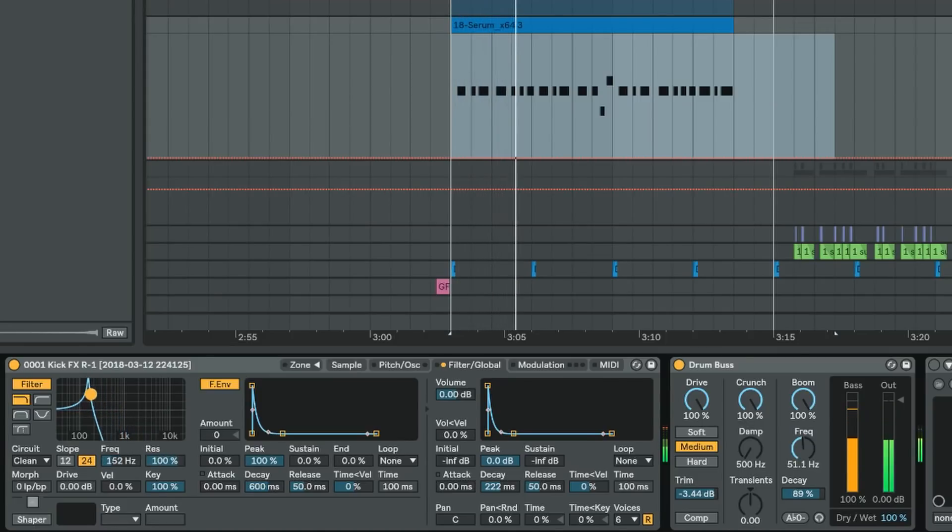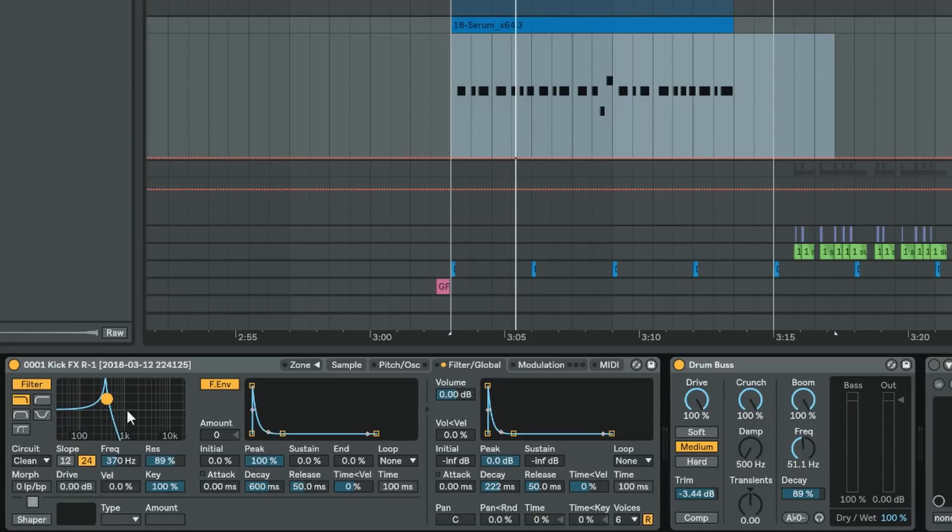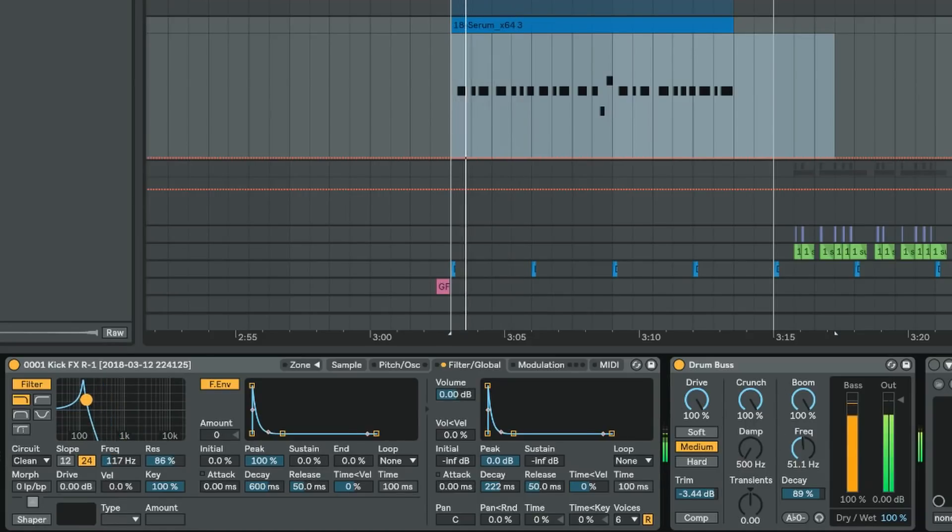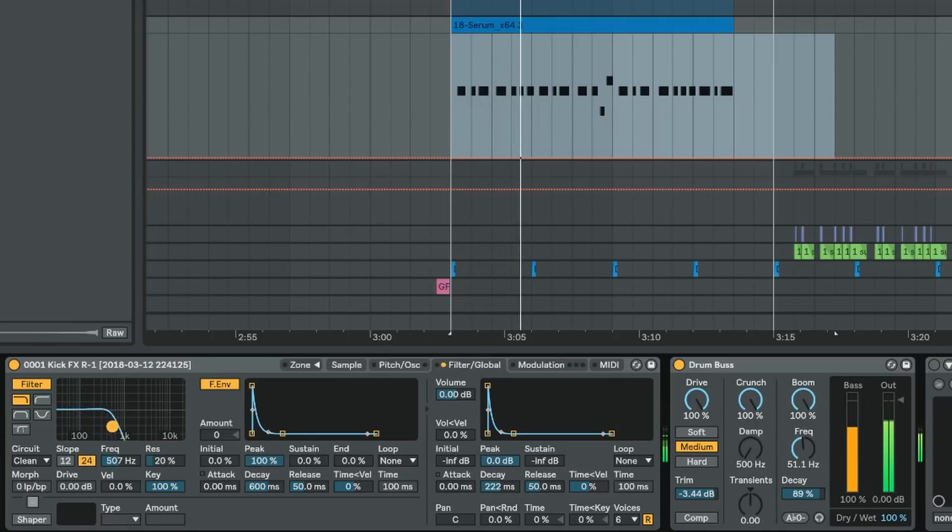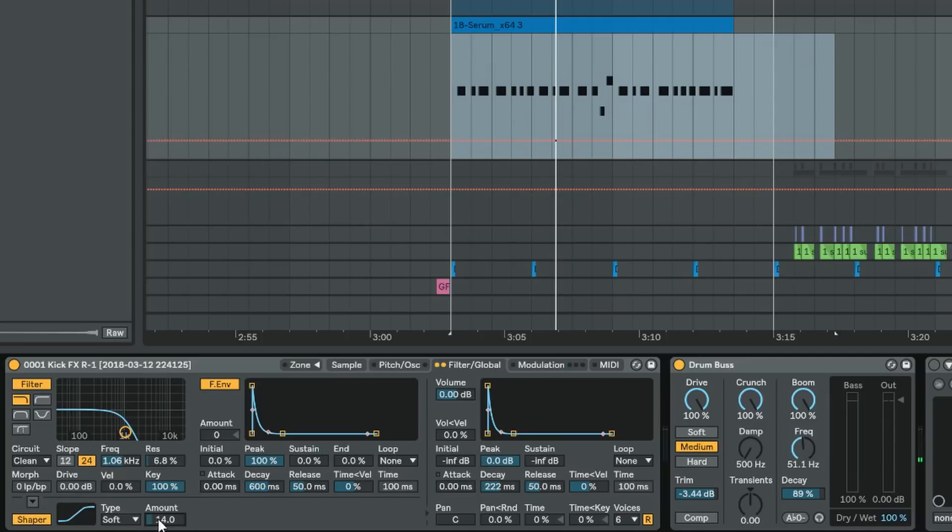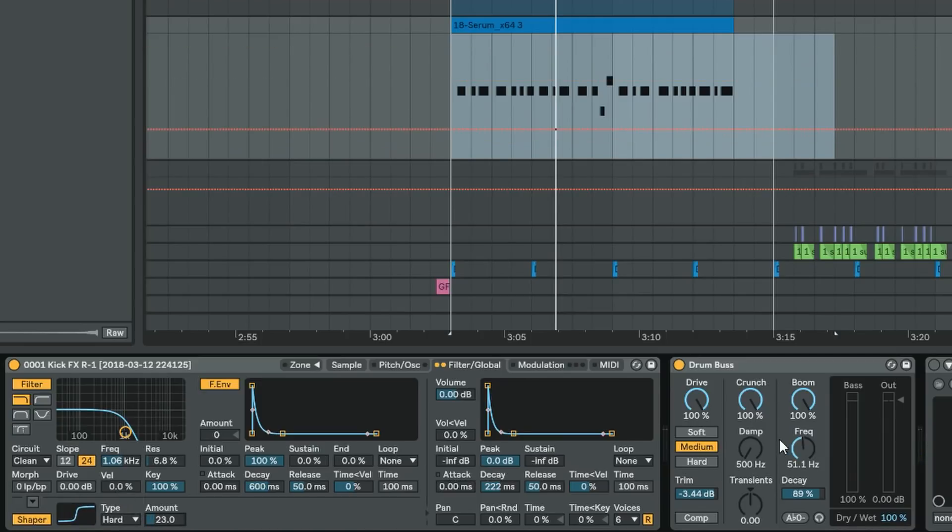And if you boost a section here on the filter, like create a resonance spike, then maybe that will exacerbate the drum bus in different ways. And you also have a shaper on the sampler here that you could use to mess with more distortion if this wasn't enough.